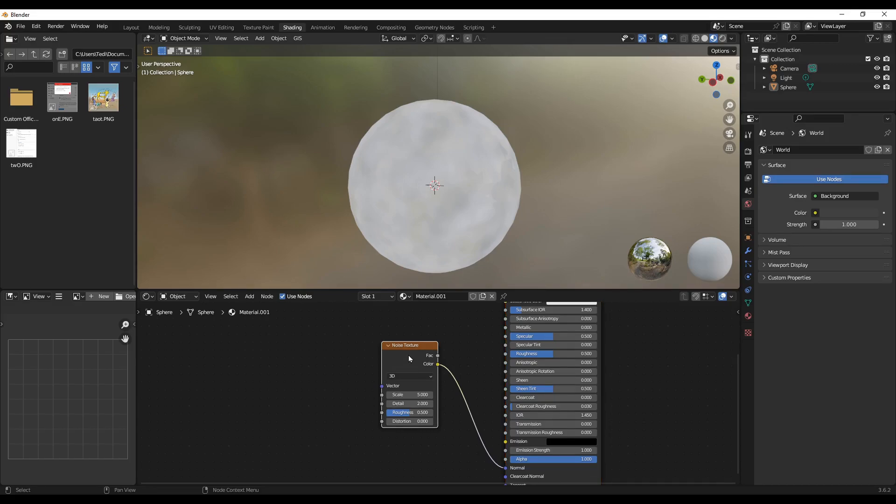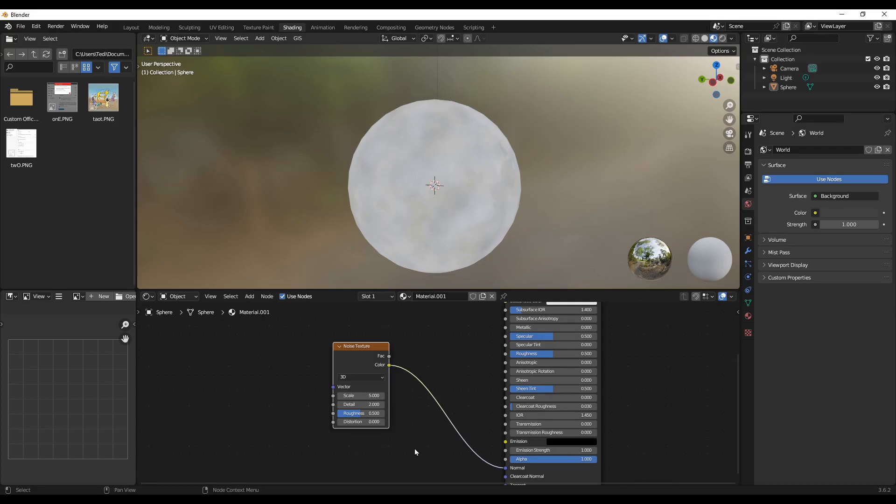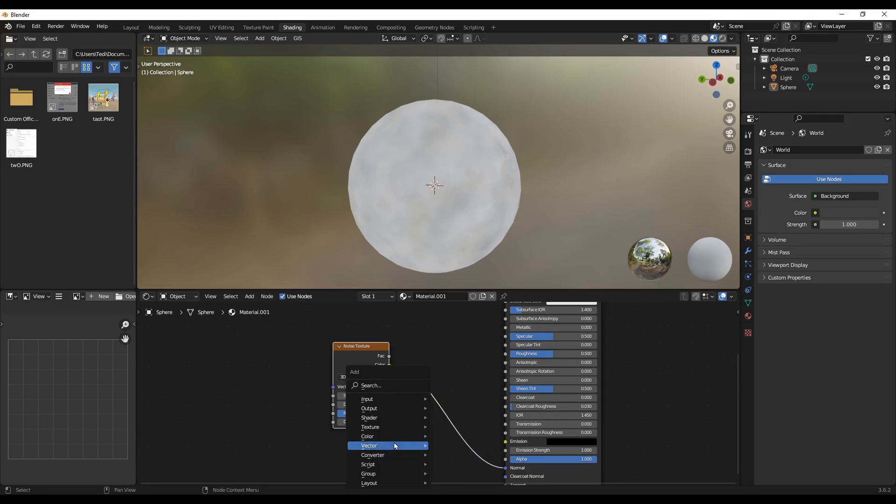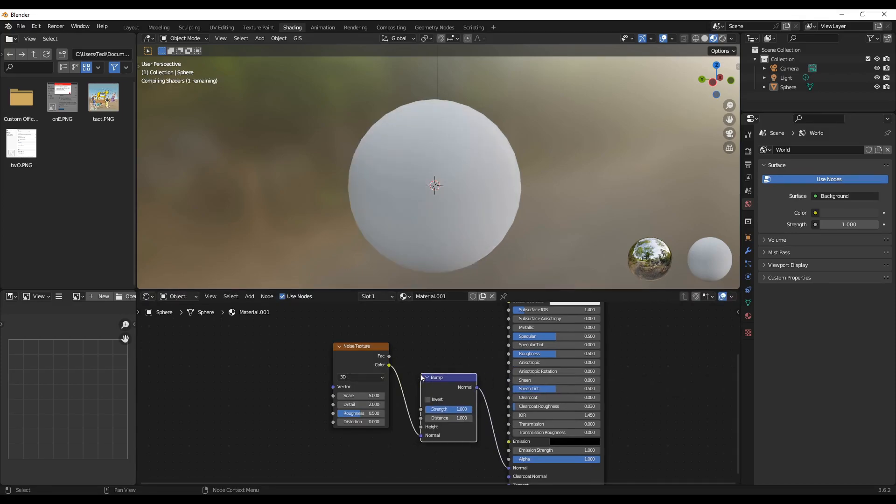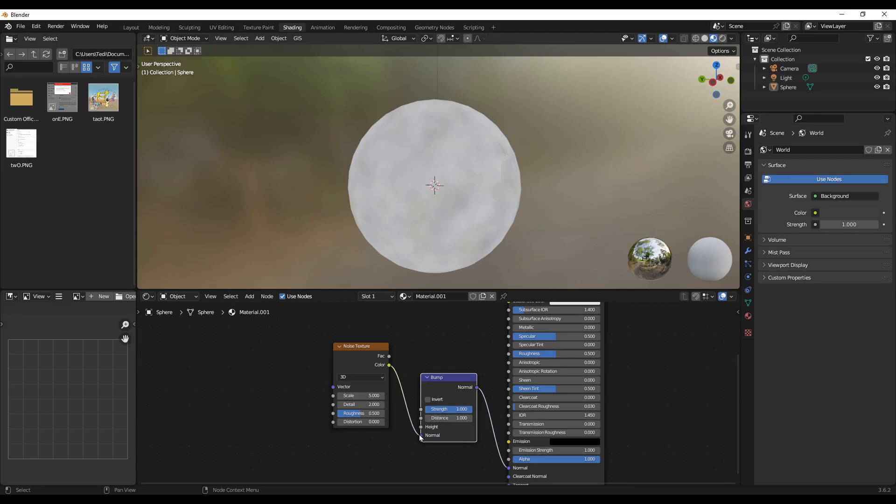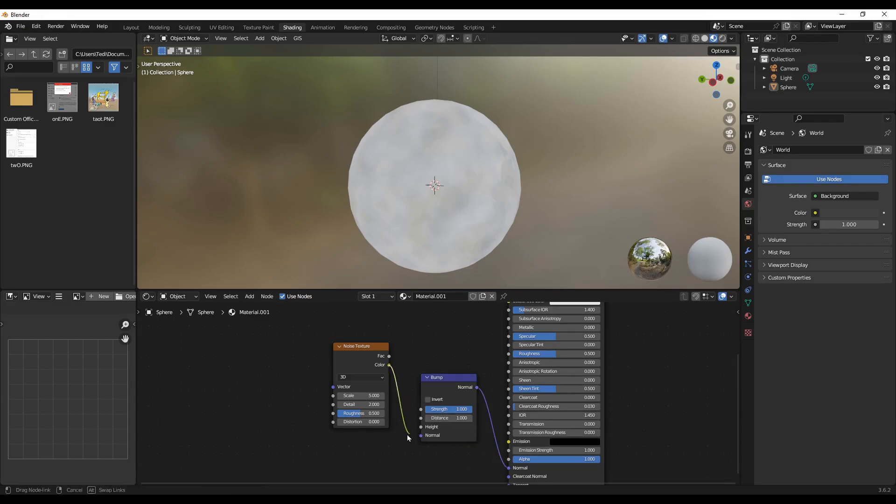Which is a Bump. So Shift+A, and then Vector, add the Bump and see what's happening. Okay, we don't still see much effect. That's because the noise texture is bounded to the normal, in which case it should be the height.